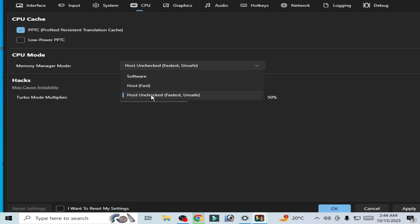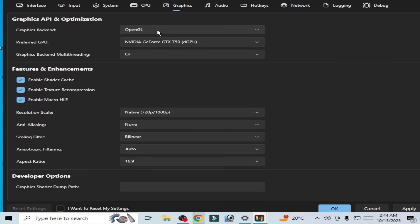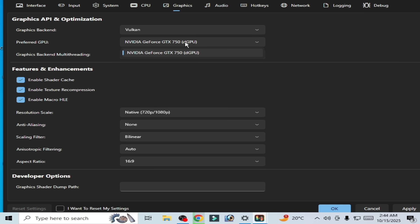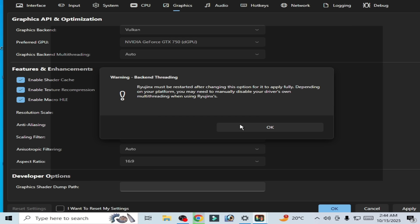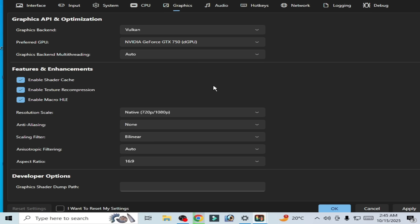In the CPU tab, select this option, check it, and apply. Then go to the Graphics tab. Select Vulkan instead of OpenGL, and select your dedicated GPU. If you have an internal GPU, select your more powerful GPU. I'm using this one, but you can select Auto. Click OK and check this option.